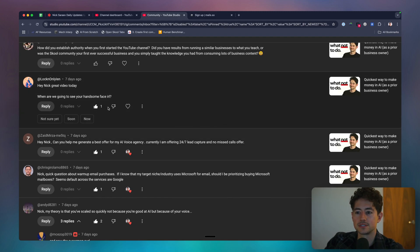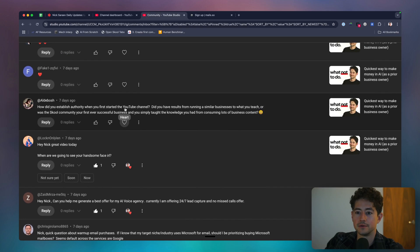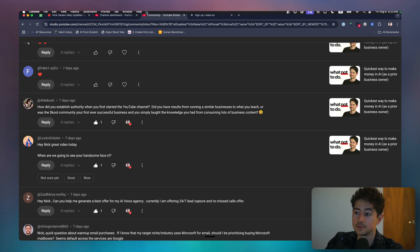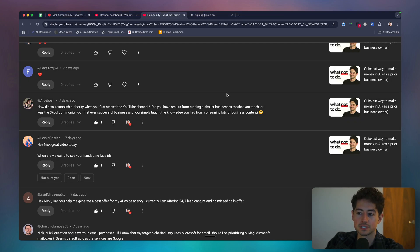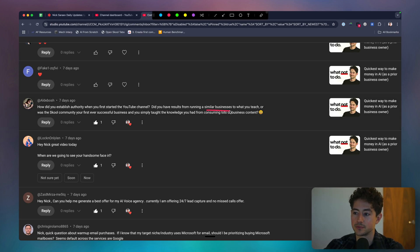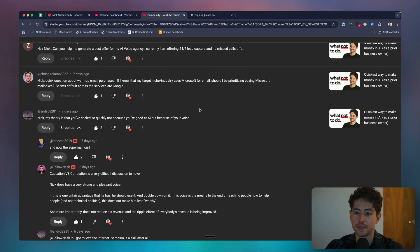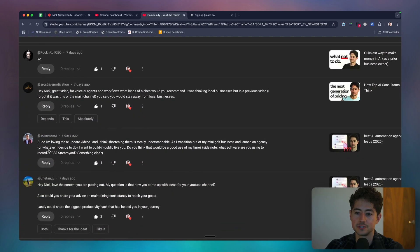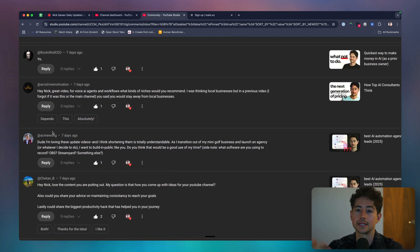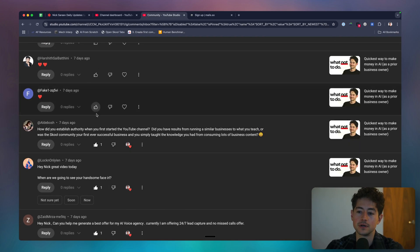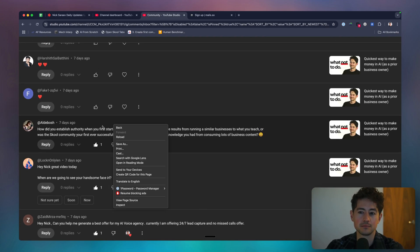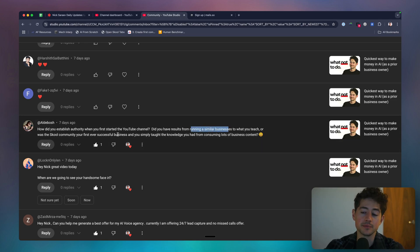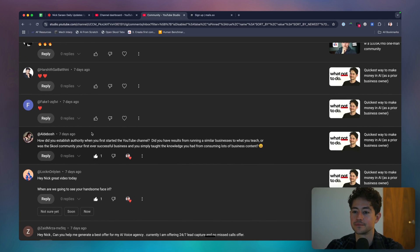Hit a great video today. When are we going to see that handsome face? IRL depends. Where are you? Who knows? Some people might be seeing me right now creeping outside my windows. Al Bosch says, how do you establish authority when you first started the channel? Did it have results from running a similar business to what you teach or was the community your first ever successful business? And you just taught the knowledge you had from consuming lots of content. No, definitely not. I did have results from running a similar business. Yeah. Hopefully it's clear at this point that my answer to Acme is basically entirely contingent on this. If you want to grow any sort of social presence, I highly recommend that you have something really cool that you have done before. Something at least that members of your audience would find valuable. So I did have a result from running a similar business and multiple businesses before and then failing at another 20 or 30 of them.